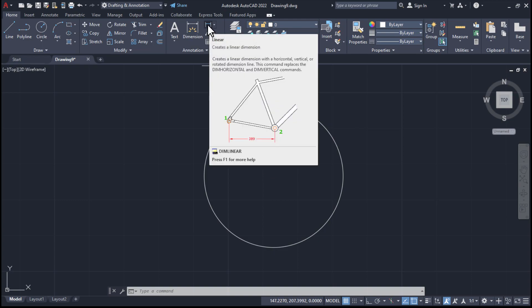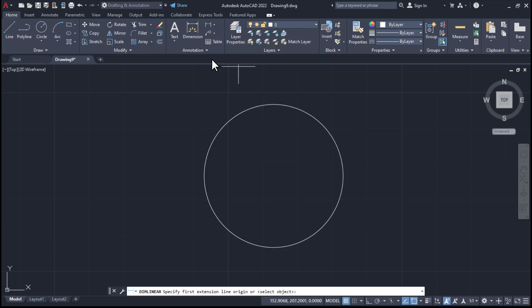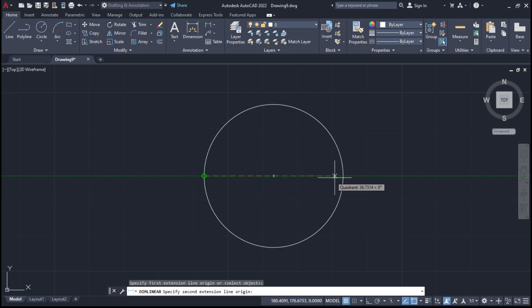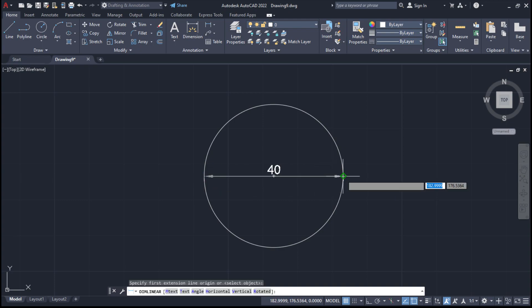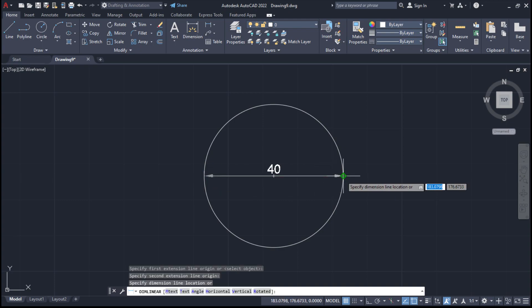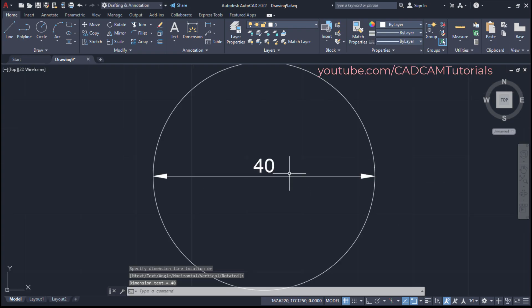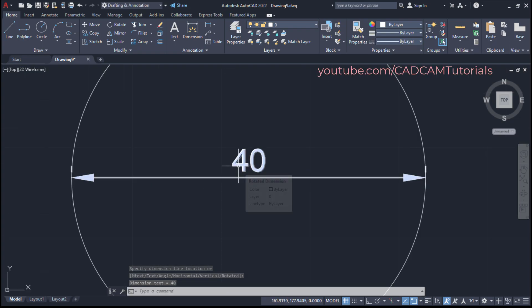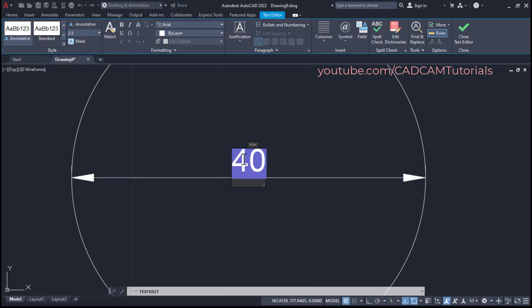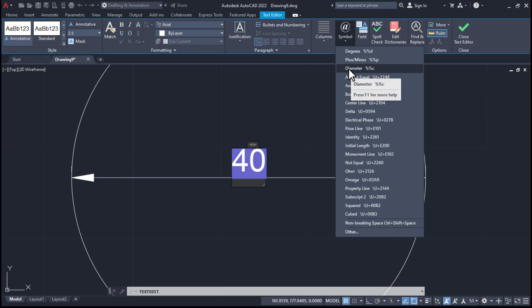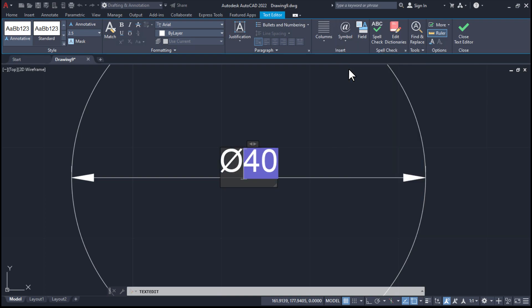Click here on linear dimension, then specify a first point at this quadrant, second point at this quadrant and location also at this same quadrant. Then zoom, then double click on text, click here on symbol and click here on diameter.